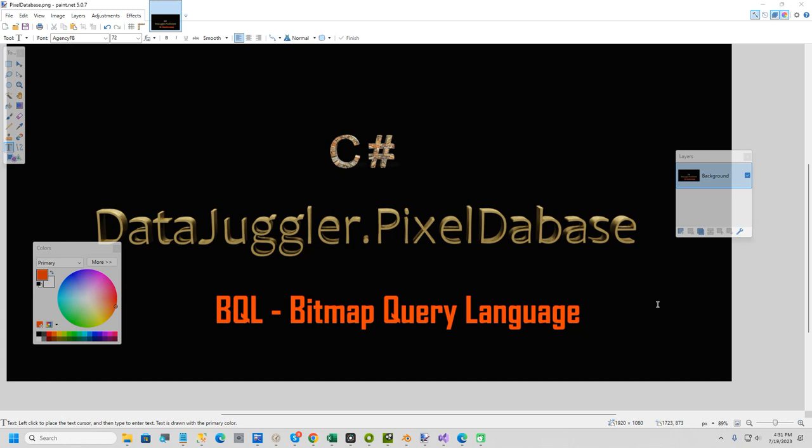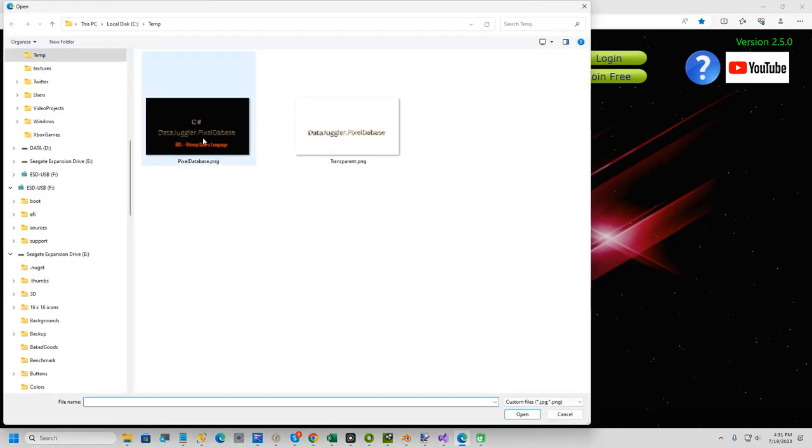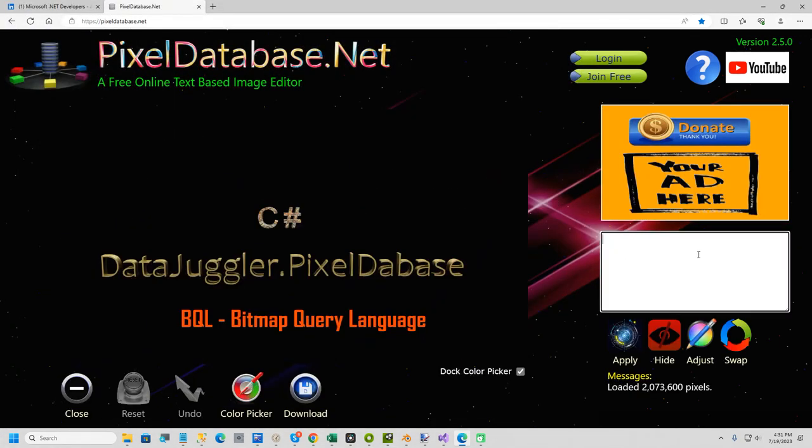Now before I show you on a quick Windows format I threw together, I'm going to show you a demo on the live site, which is pixeldatabase.net. It's a free online text-based image editor.